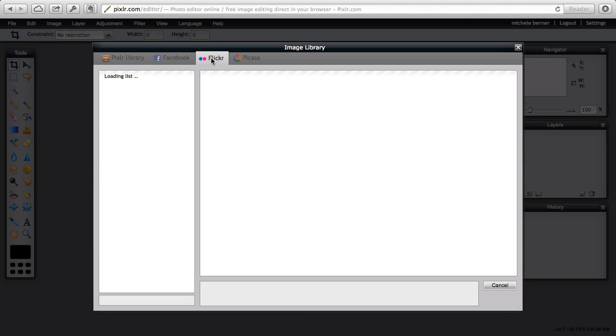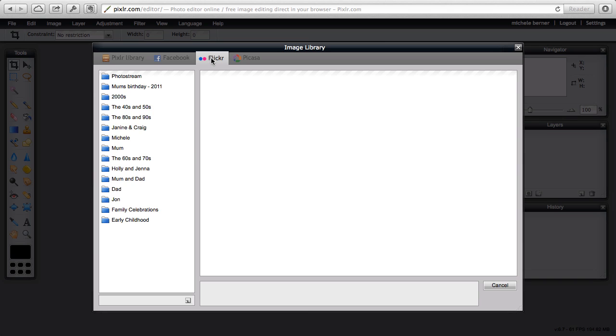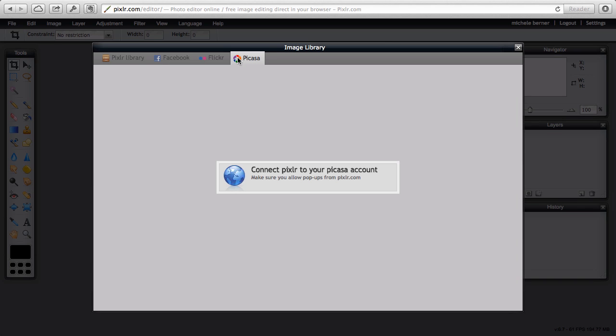You can connect your Flickr account and create a folder on Flickr where you can save pictures into it, or you can connect your Picasa account.